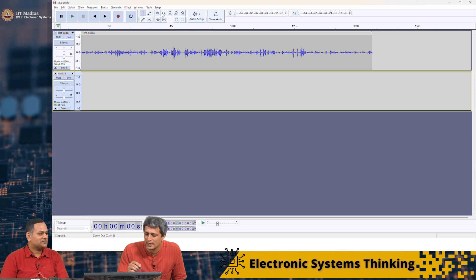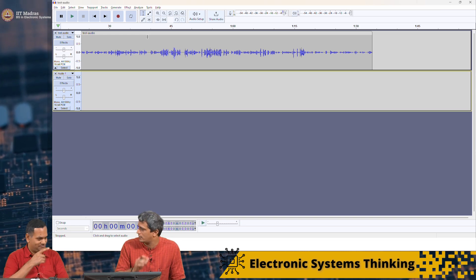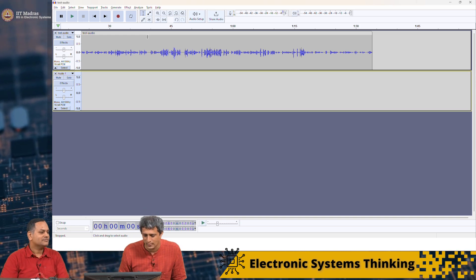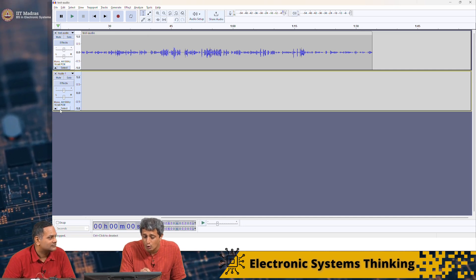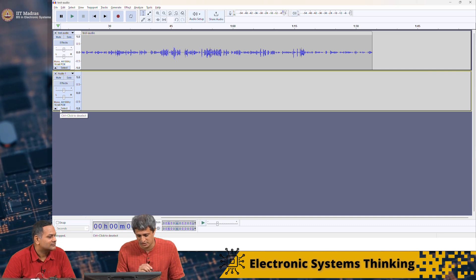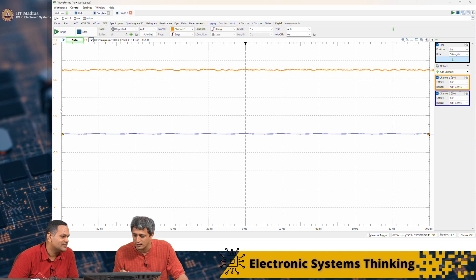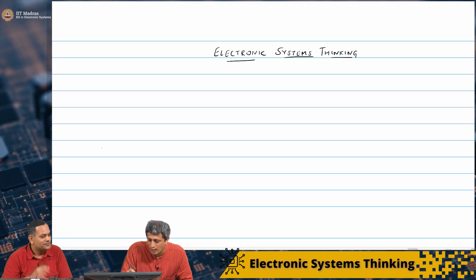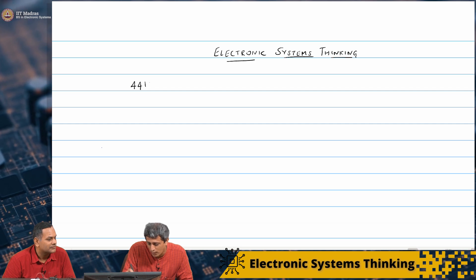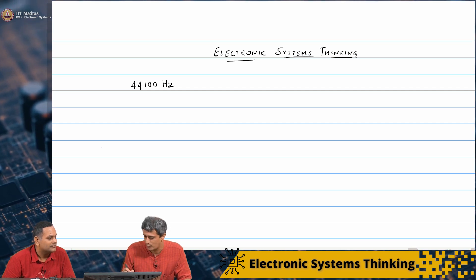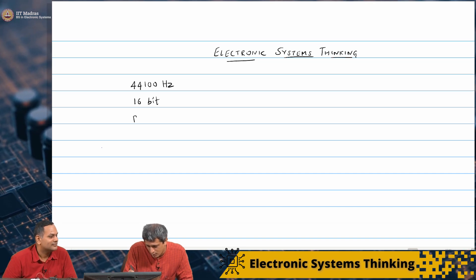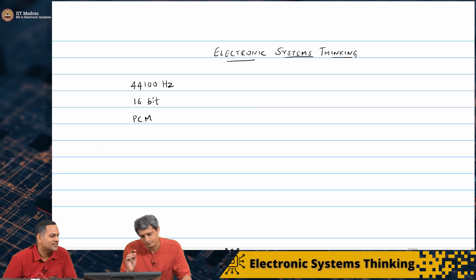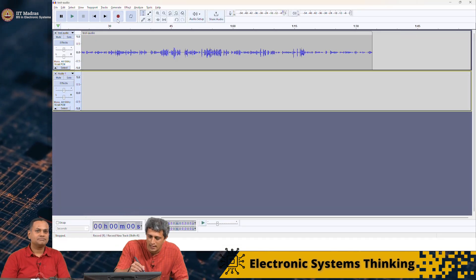I already have an existing track that I have opened which was recorded earlier. And it now says mono 44,100 hertz 16 bit PCM. Let us make a note of this. It is saying 44,100 hertz, 16 bit PCM. These are the three keywords that appear there.